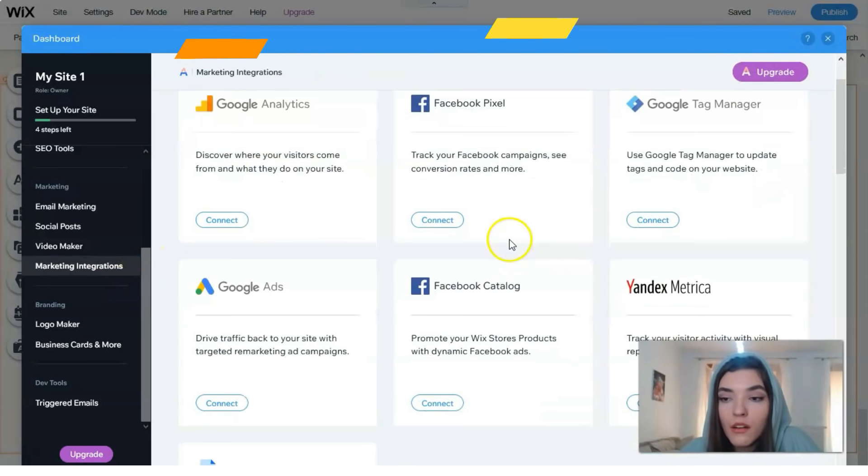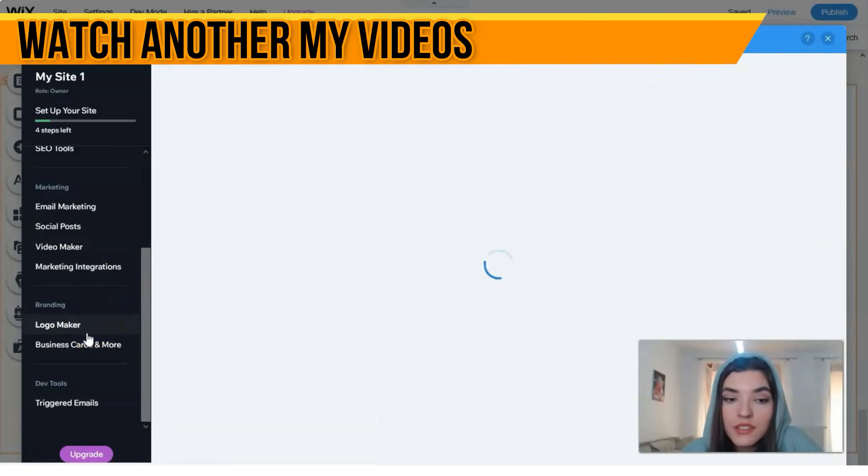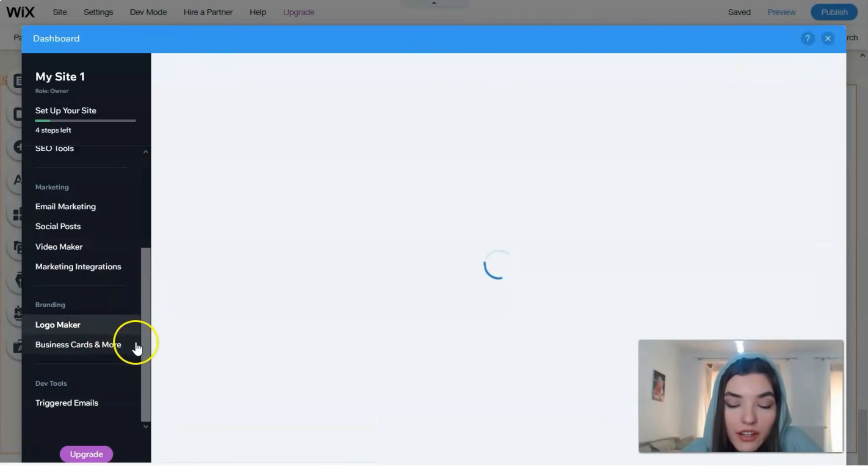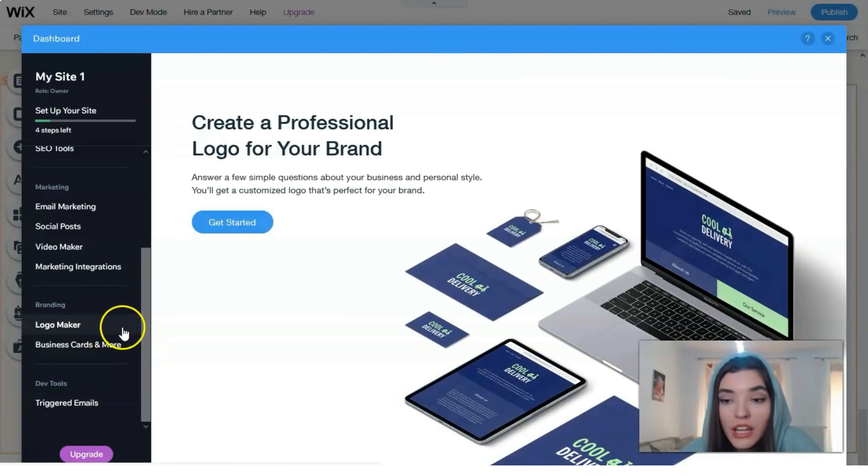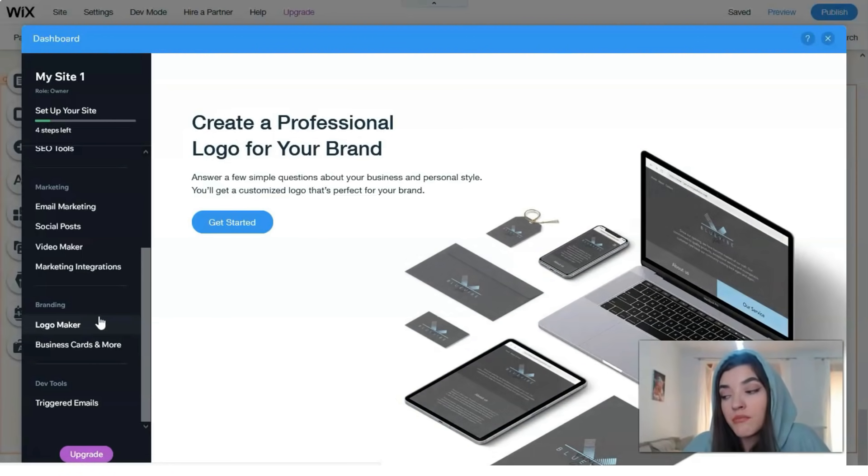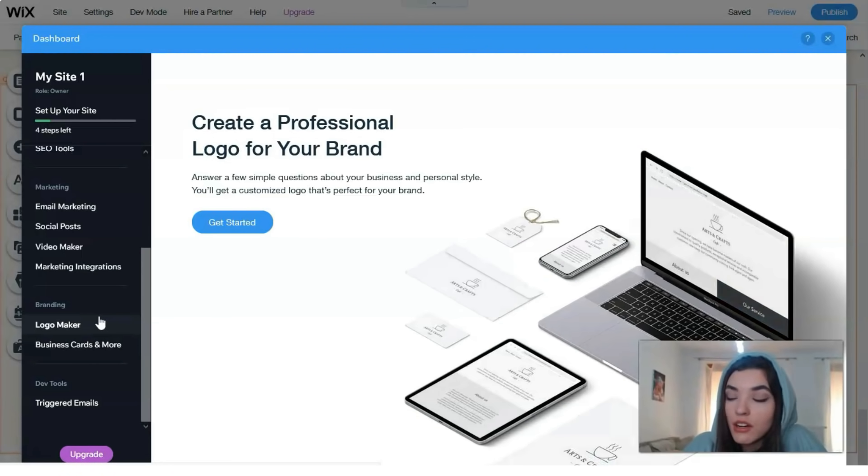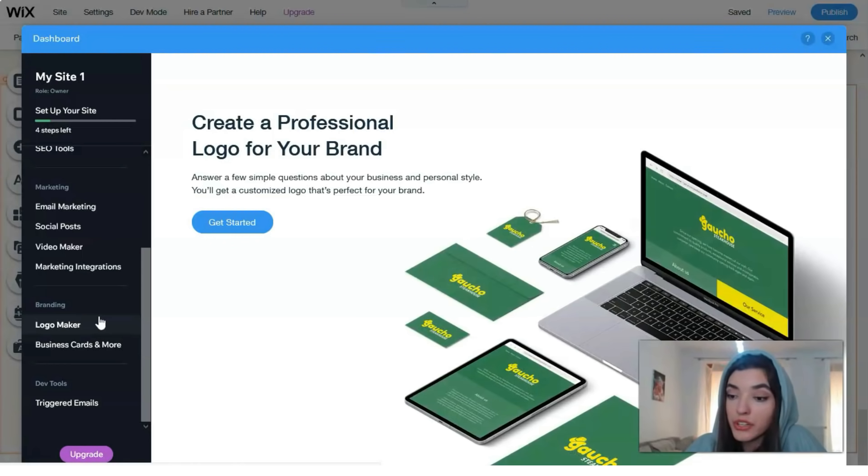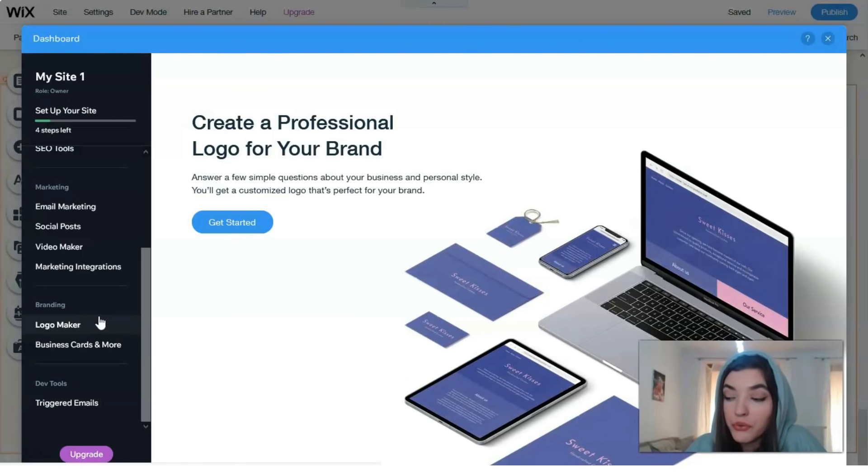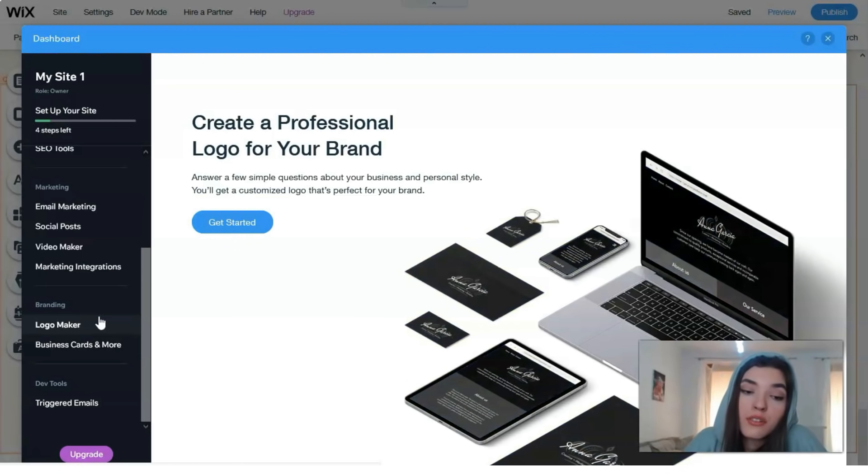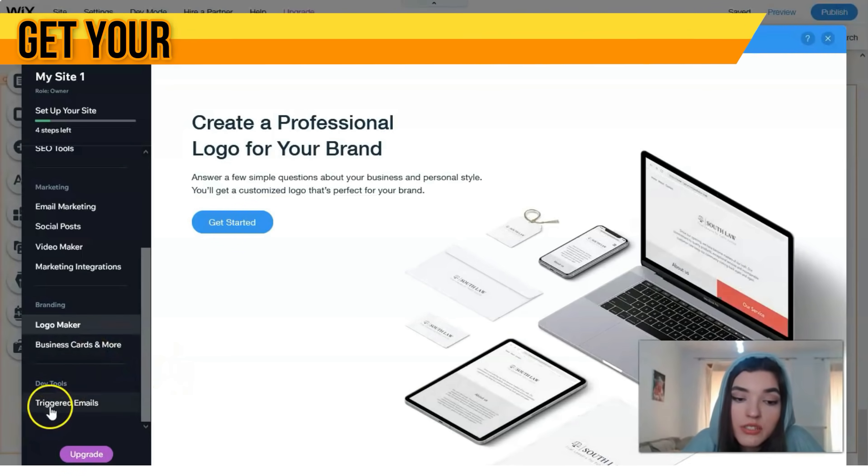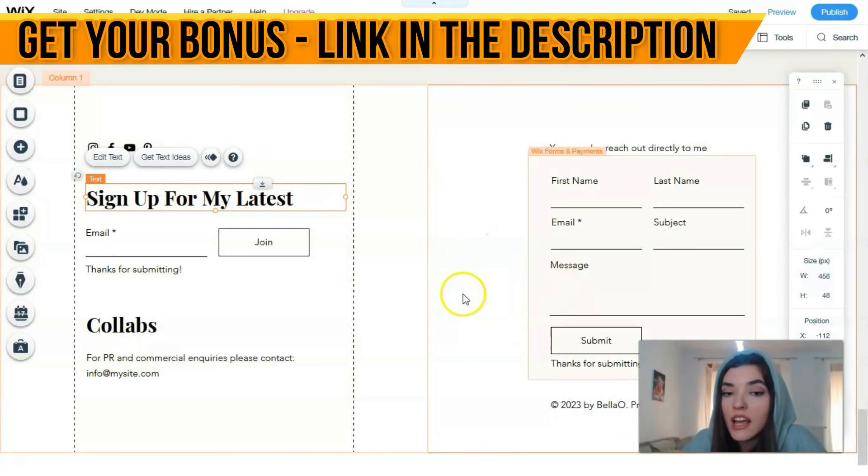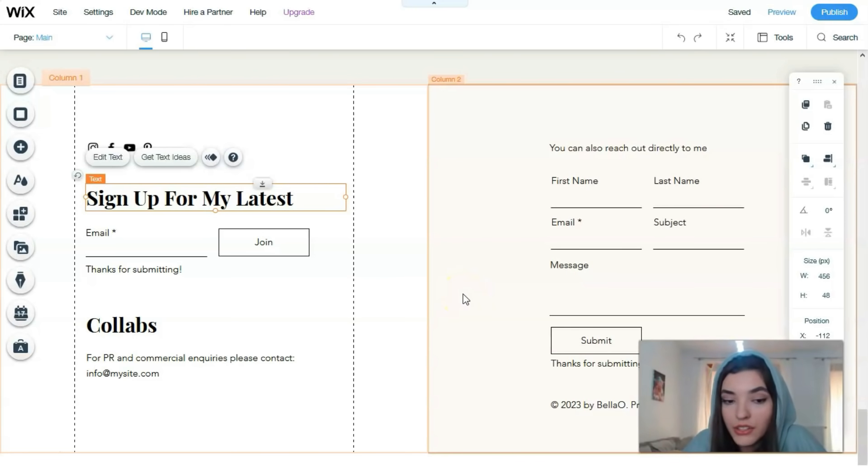We have branding and logo maker - a really cool thing. You can hire a freelancer to make a logo for your company or yourself, or you can get started right here and create your personal logo for your brand. You can create business cards and more, and triggered emails.